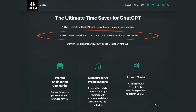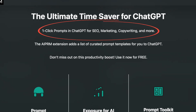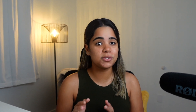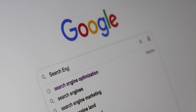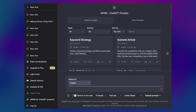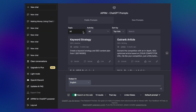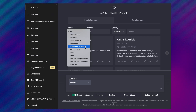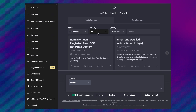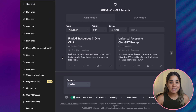Next we have AIPRM for ChatGPT. With this plugin you can easily get a list of prompts specifically made for ChatGPT, covering topics like SEO, marketing, copywriting, and much more. People are essentially adding their best prompts to this list for you to use for research, content, keyword optimization, or any other way. Once installed, you'll have access to all these different public prompts organized by category for easy searching — copywriting, marketing, SEO, productivity prompts, and many others.